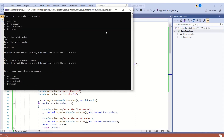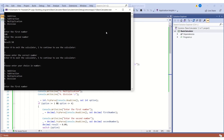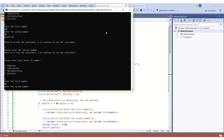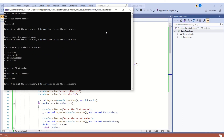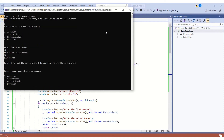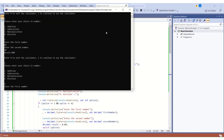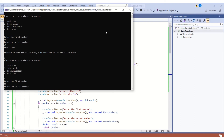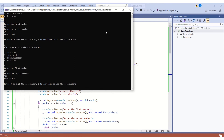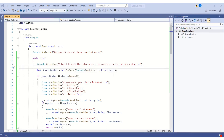I enter one and choose multiplication — that's option three. First number 40, second number 20, and the result is 800. Continuing, I choose division. I'll enter the smaller number first: 50, and second number 100, to demonstrate decimal output. We get a result of 0.5. Our calculator is working perfectly fine.